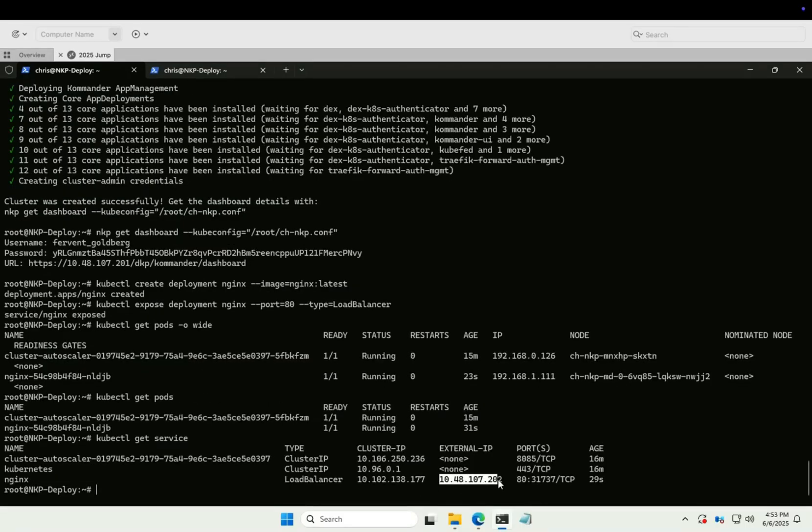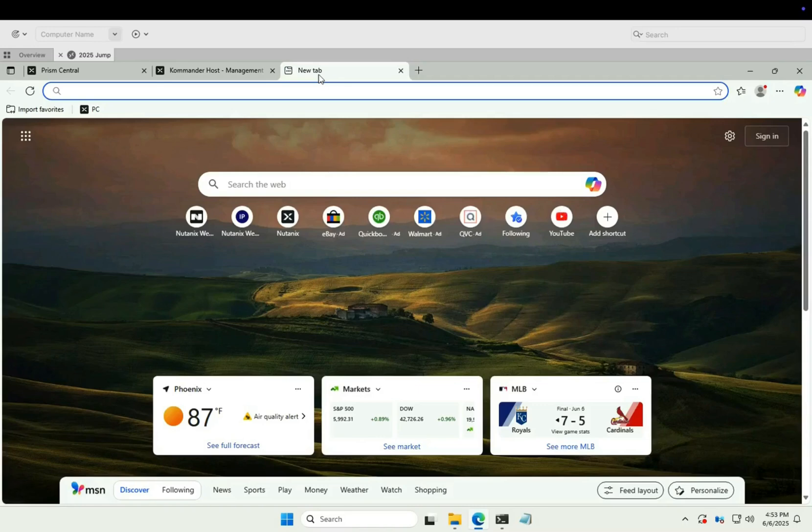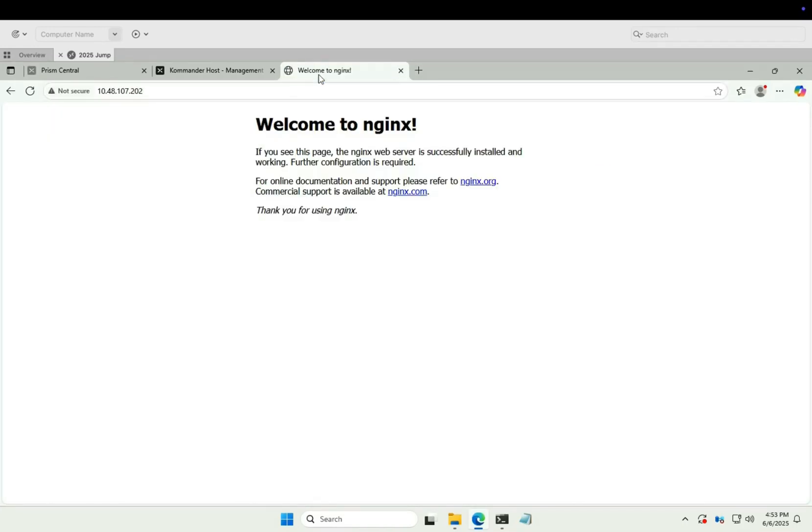104.8.107.202 in my lab. Let's browse to that address. And there we go. Our NKP instance installed. Kubernetes is up and running along with the test NGINX pod. Lovely.